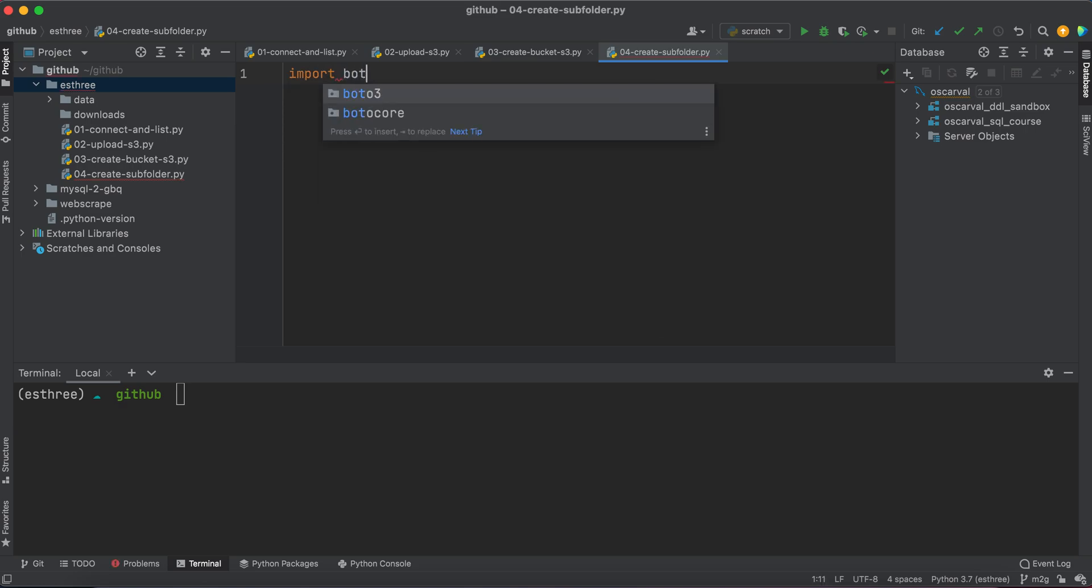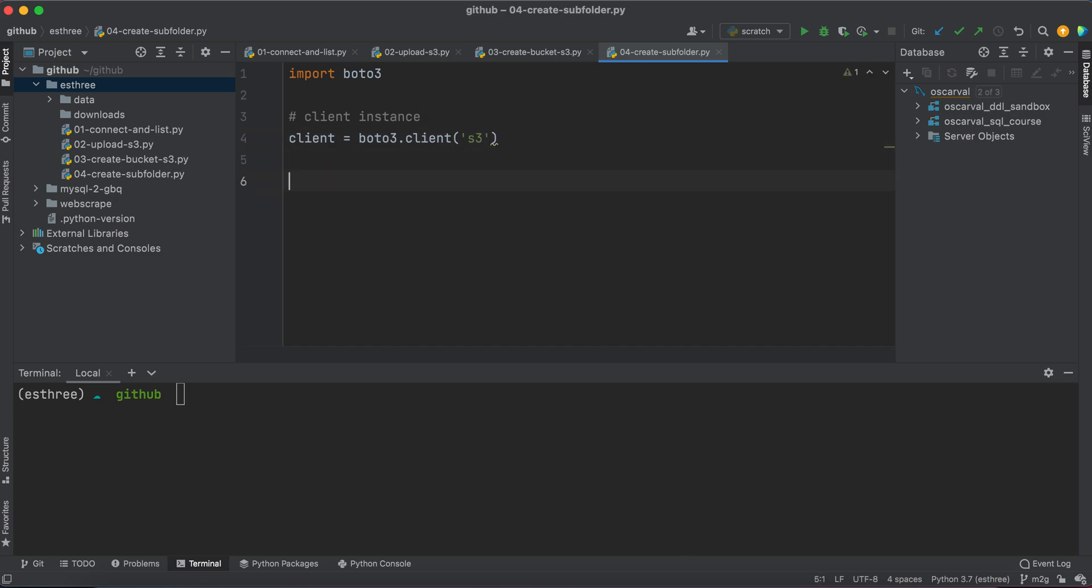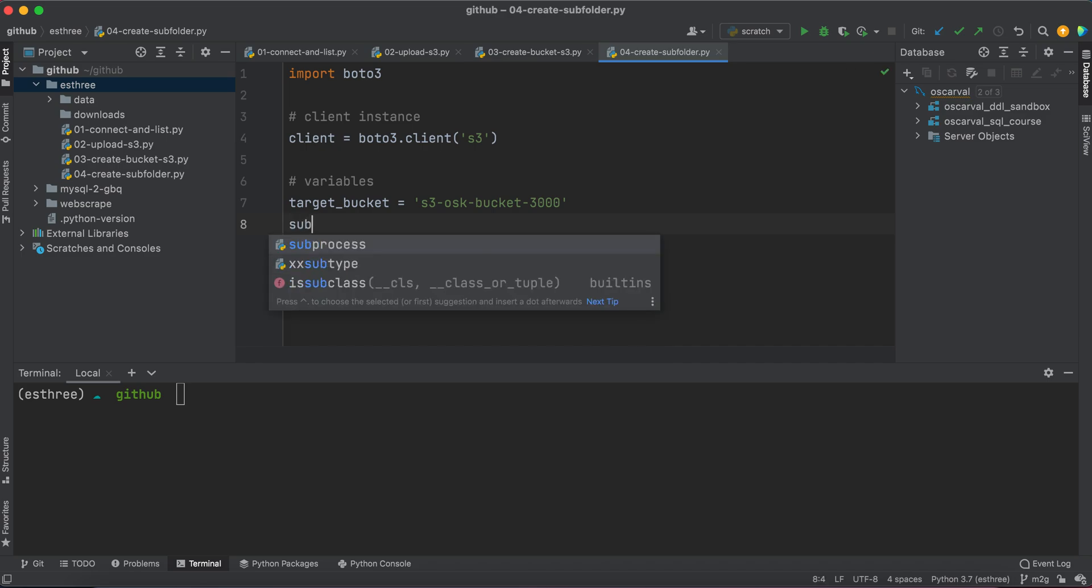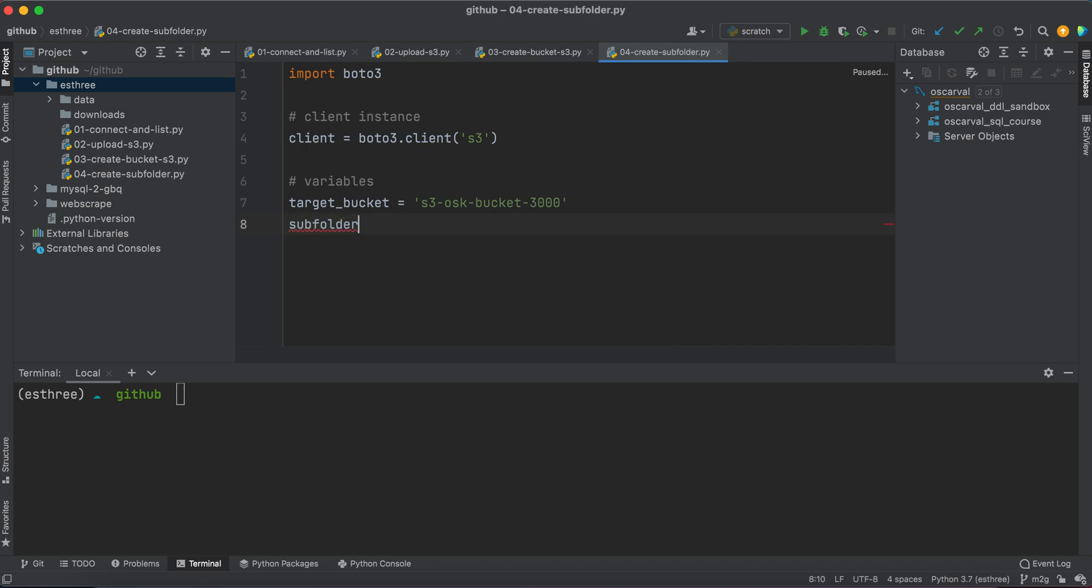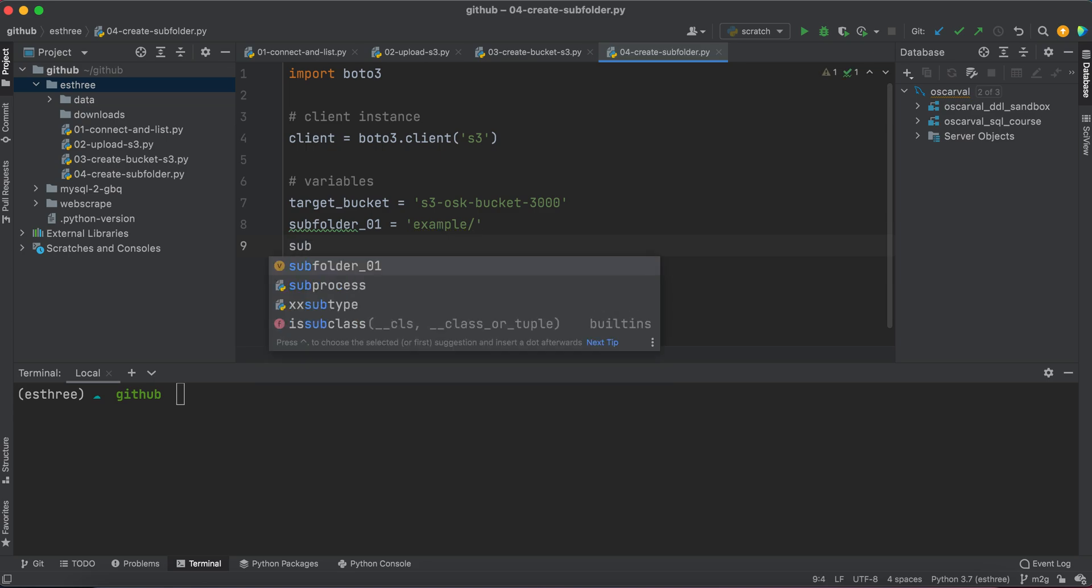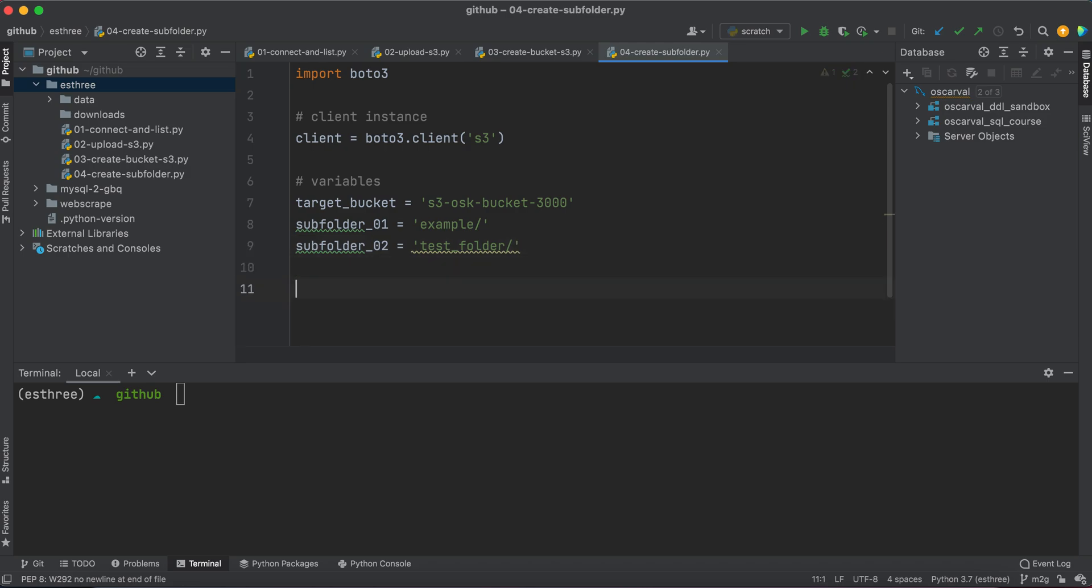So we'll need to import our BOTO3 library. And we'll define some variables here. We'll say our target bucket is S3.osk-bucket-3000. And of course, your bucket name is going to be different. So just choose which target you want. And we'll give our subfolders some names, right? So we'll say subfolder01 is equal to example. And we want to end it with this forward slash so that it can create the subfolder. And then subfolder2 is equal to test folder.